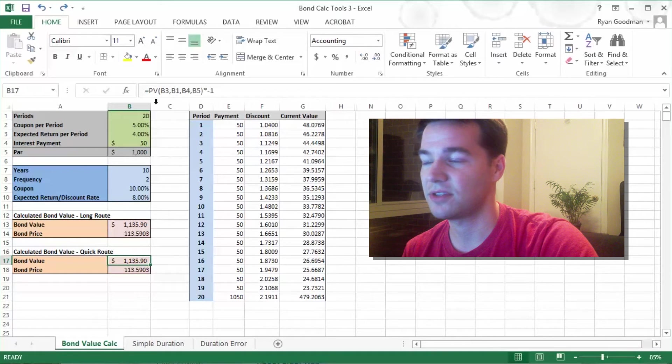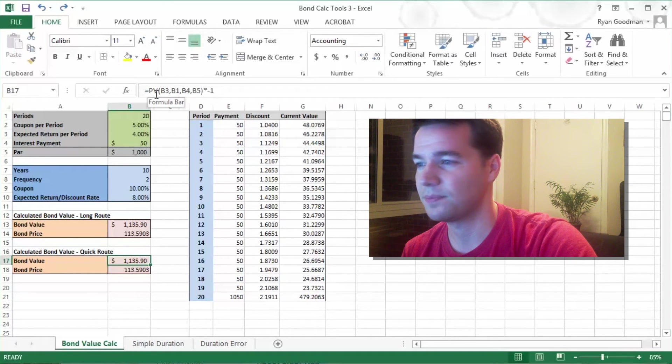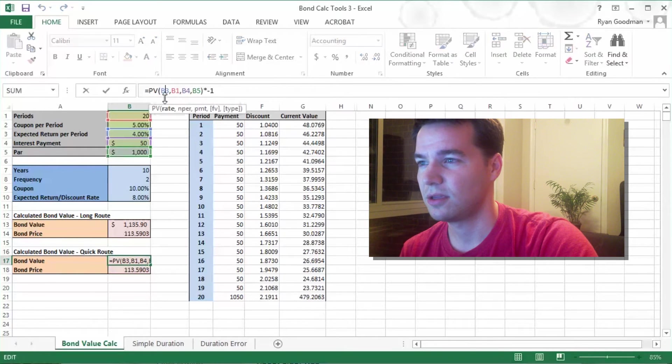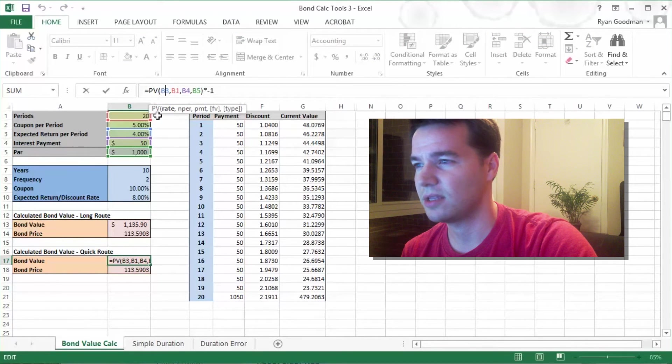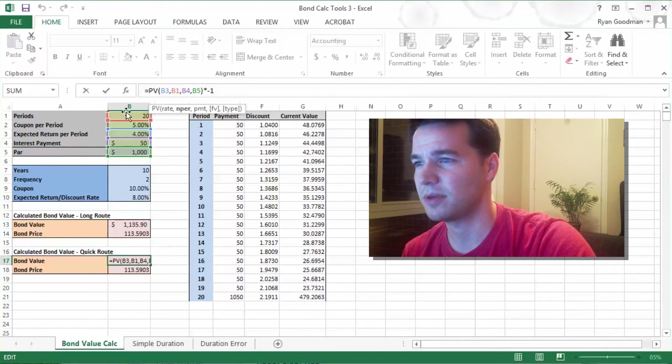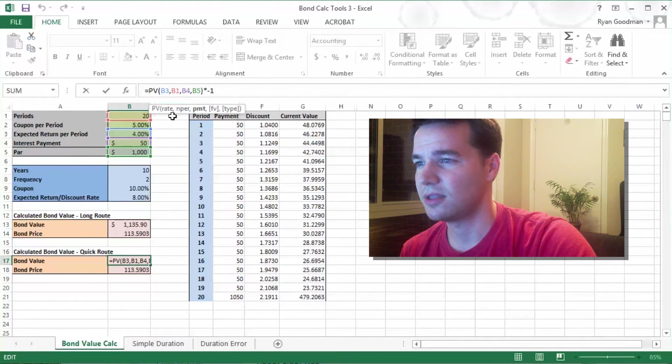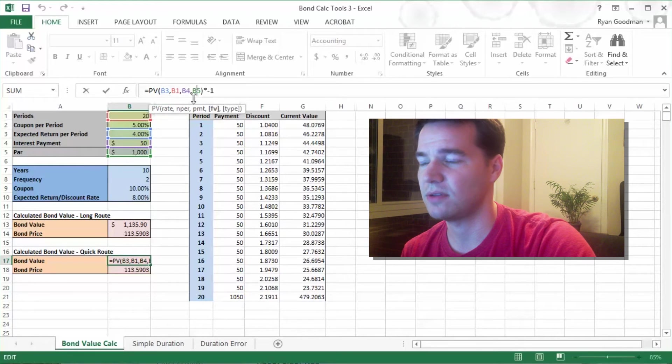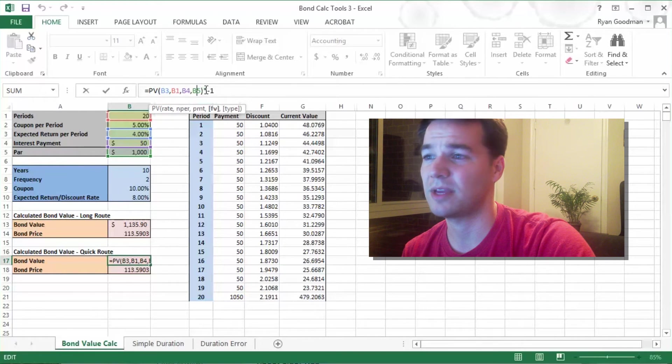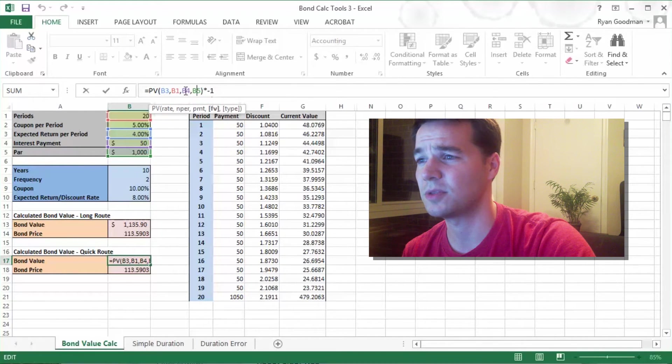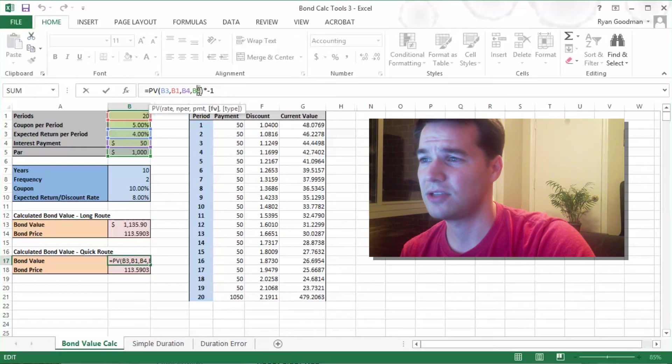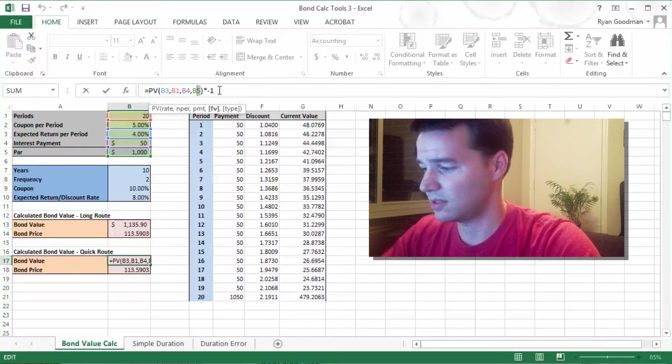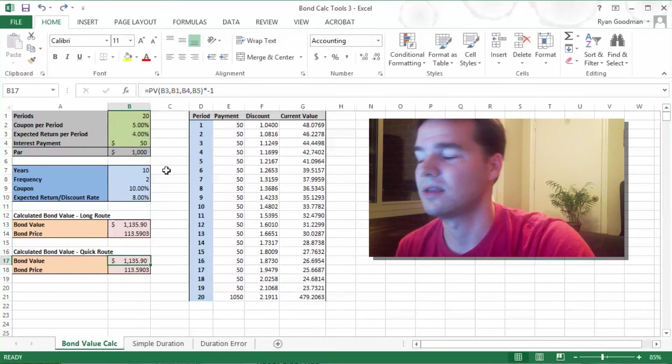Excel has a function to calculate the bond's value as well. The PV function, the rate is our expected return per period. This is the number of periods, 20. This is the payment, $50, and the future value is $1,000. That's the payment at the end. Multiply it by negative 1. You could multiply these two by negative 1. I choose to just do it at the end. It's the same exact thing.